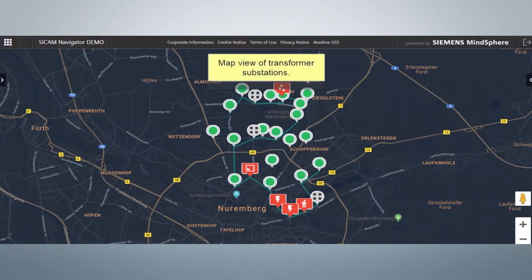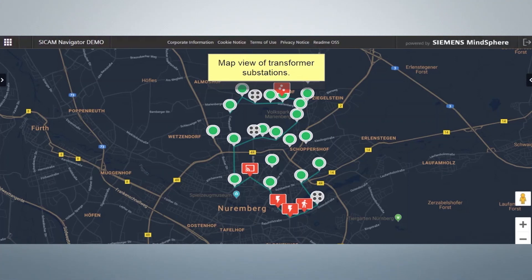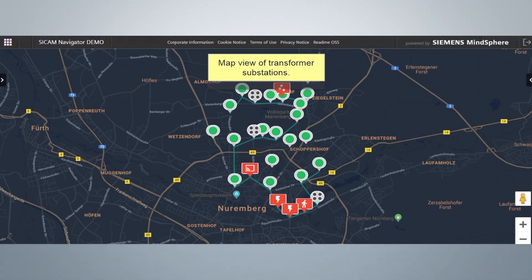This is the mapped view of transformer substations. Here you can see the Google Maps view with all of your stations. We can add additional substations and configure a geographic topology that indicates how the substations are connected to each other. Furthermore, other primary or secondary substations can be included that are not connected to MindSphere.